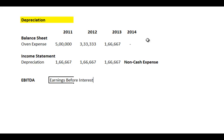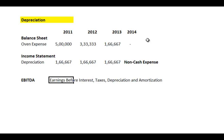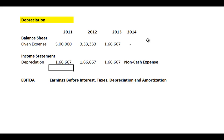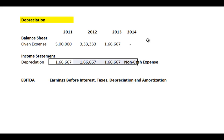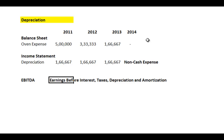Your understanding of financial statements is now quite strong. In the next session, we're going to take everything learned in the last five sessions on financial statements and actually walk through building what is called a three-statement model — an income statement, a balance sheet, and a cash flow statement. See you then.